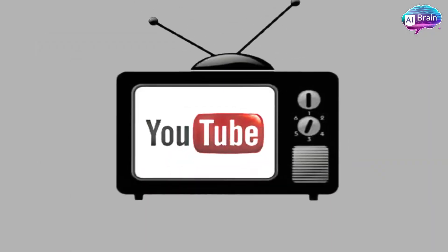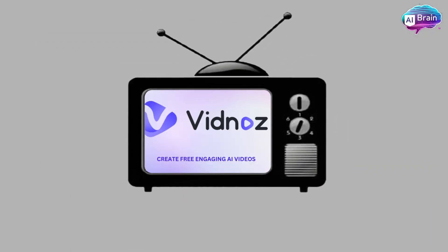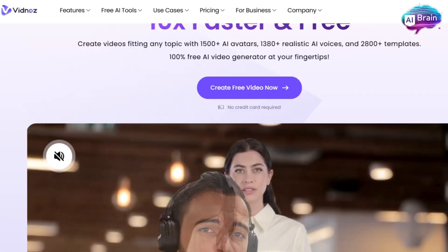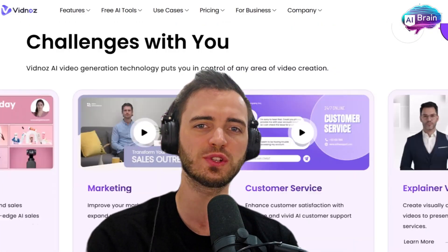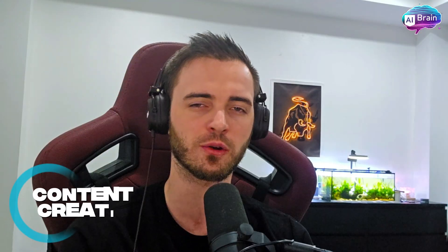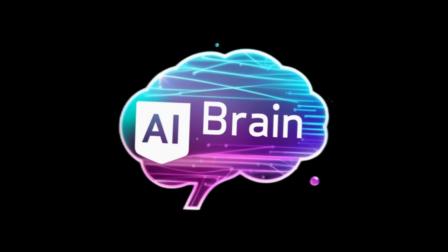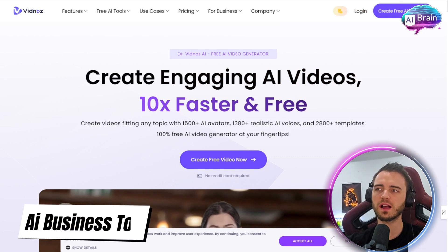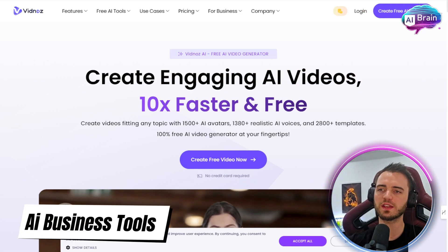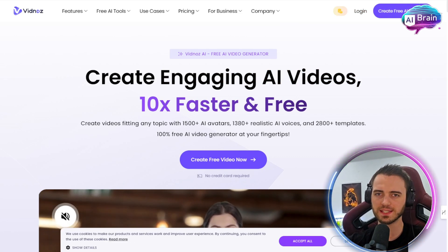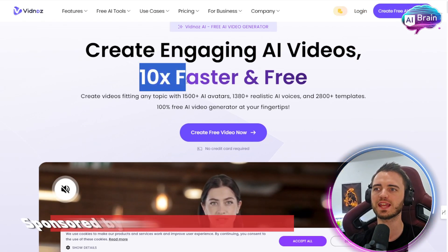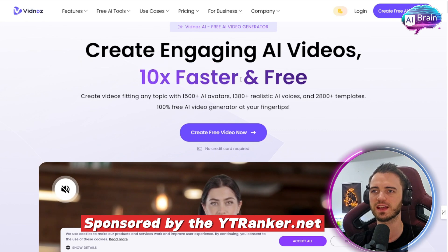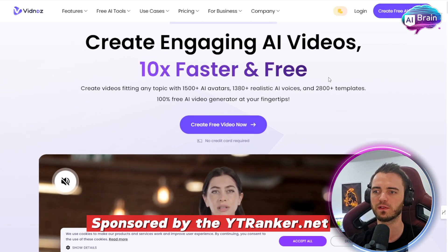Today we're going to be talking about VidNOS AI, because this is a platform that is revolutionising content creation. So here we are on the VidNOS website, and as you can see, you can generate videos 10x faster and for free.